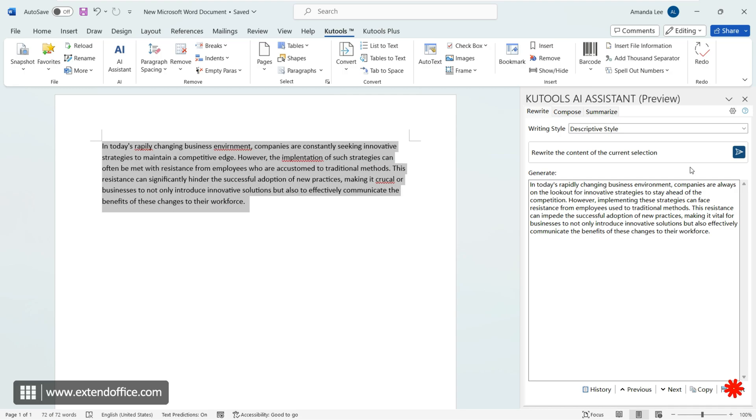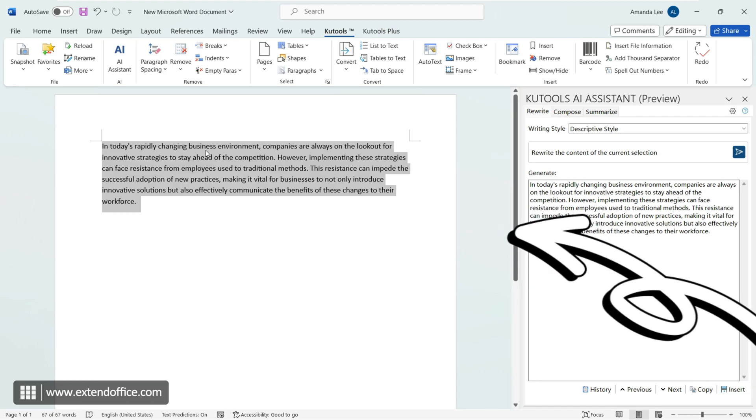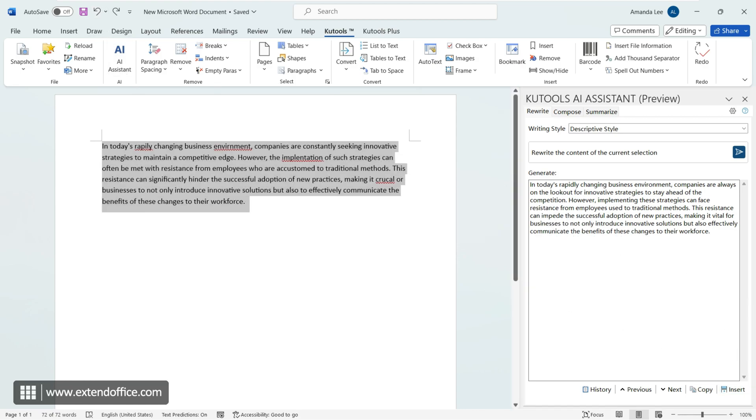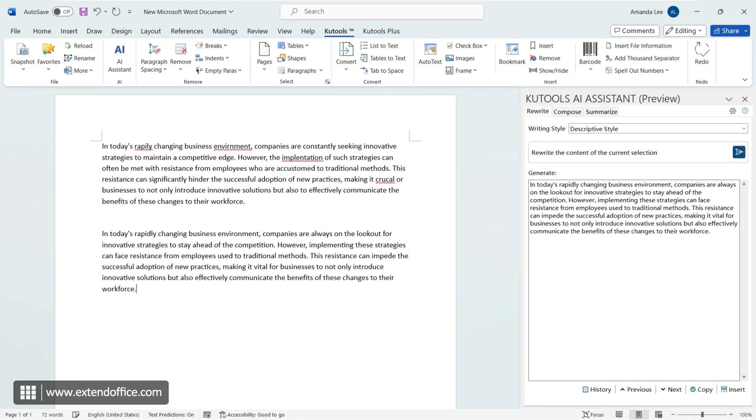At this point, you can click insert to replace the content selected in the document with the rewritten content. Alternatively, you can click copy to copy the polished content into the document. If you are not satisfied with the current polishing result, you have more options.